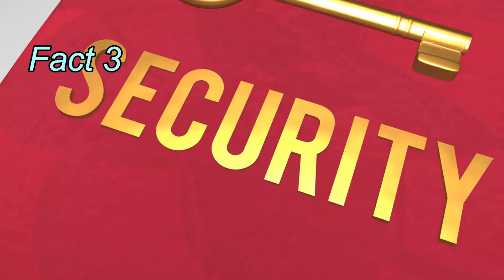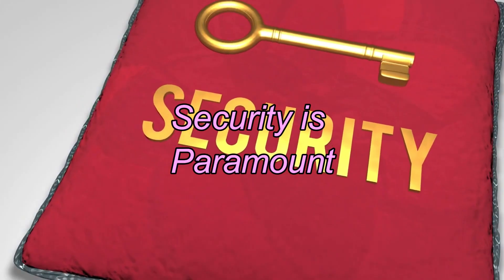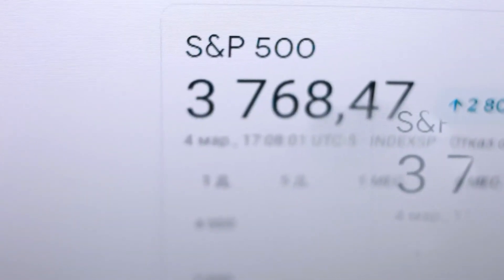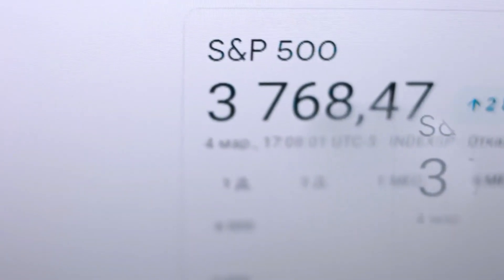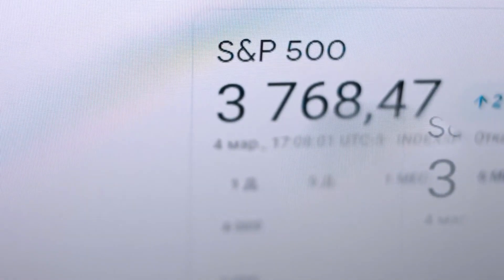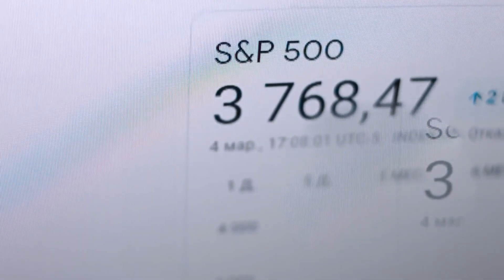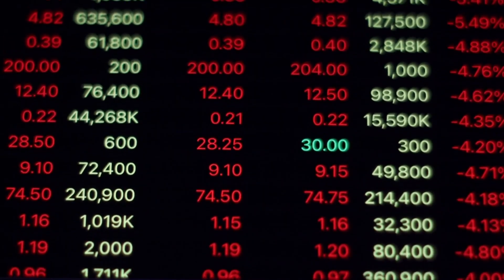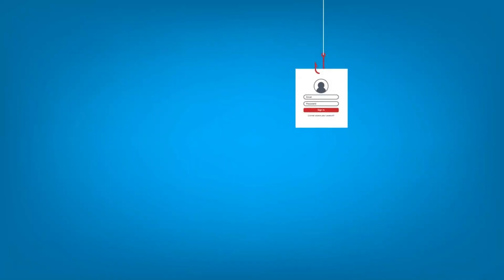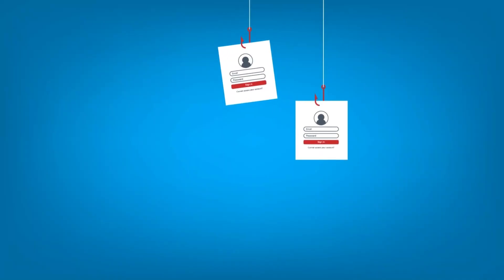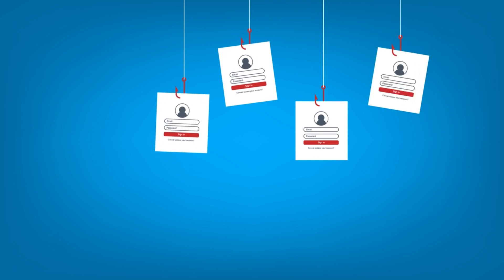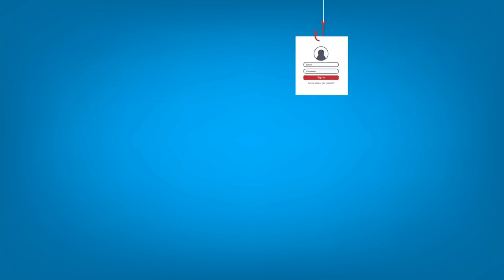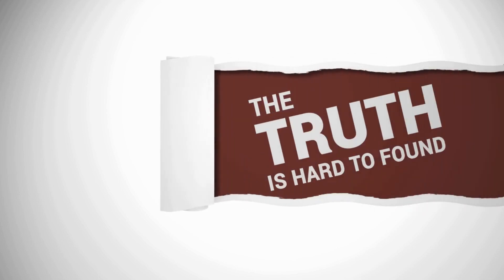Fact 3: Security is paramount. With the rise of cryptocurrencies, there's an increased risk of cyberattacks and scams. Protecting your investments should be a top priority. This means using reputable wallets, enabling two-factor authentication, and staying vigilant against phishing attempts. Always remember, if something sounds too good to be true, it probably is.